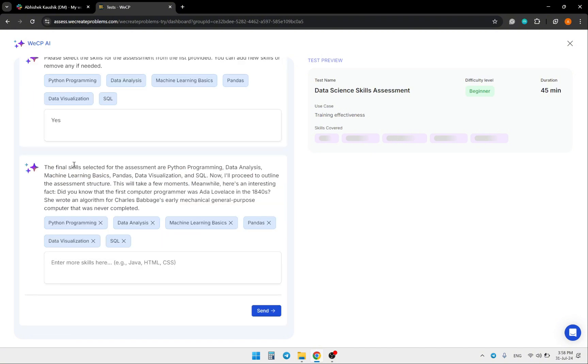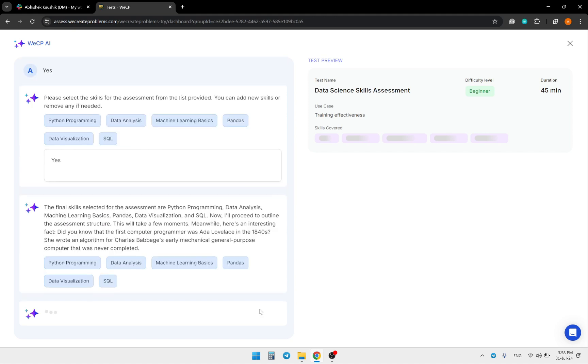Now the AI wants to confirm some of the skills it suggested to include in this assessment. If it's okay, you can just click send.